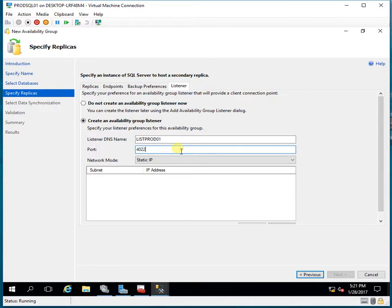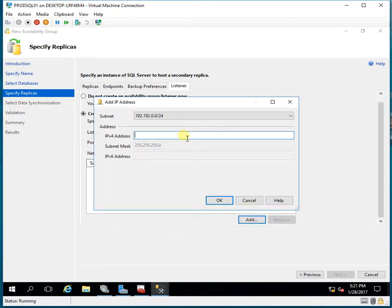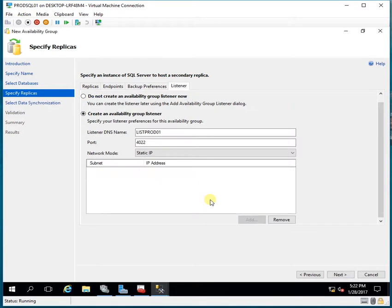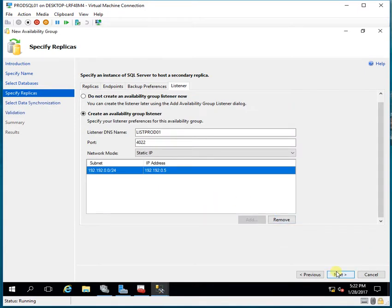I specify a port number. The listener name requires administrative rights on the domain controller. Normally in a real-time environment you might not have those rights, so the Windows administrator will map the listener name with the IP address and provide it to you — you just need to enter it here. I'll give the IP address assigned to me, then click Next.